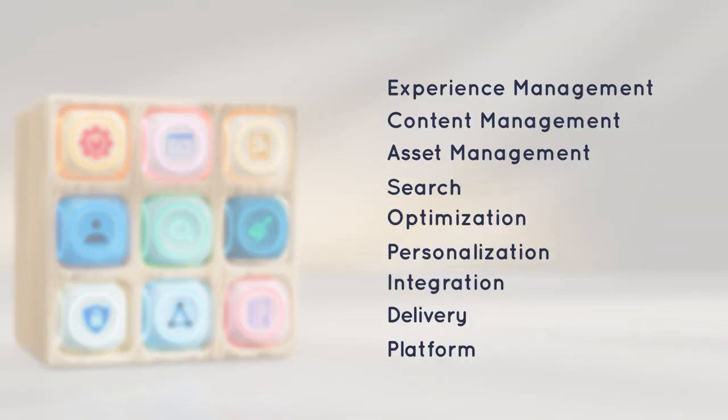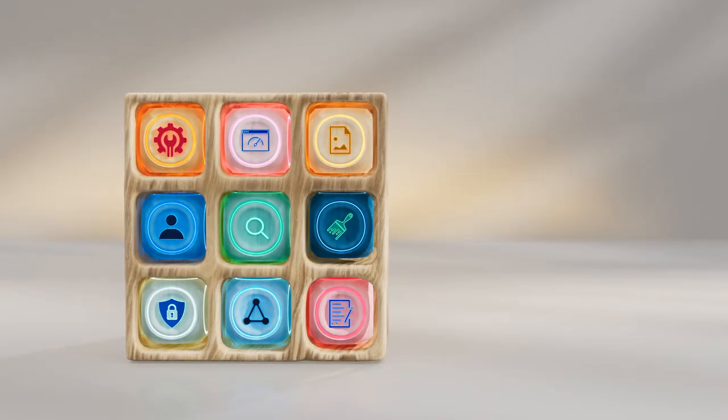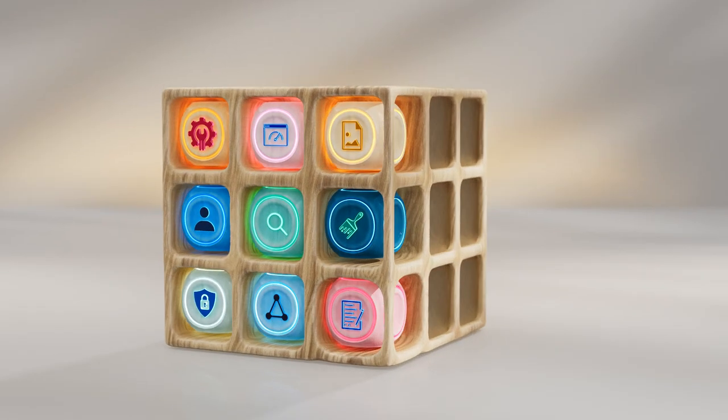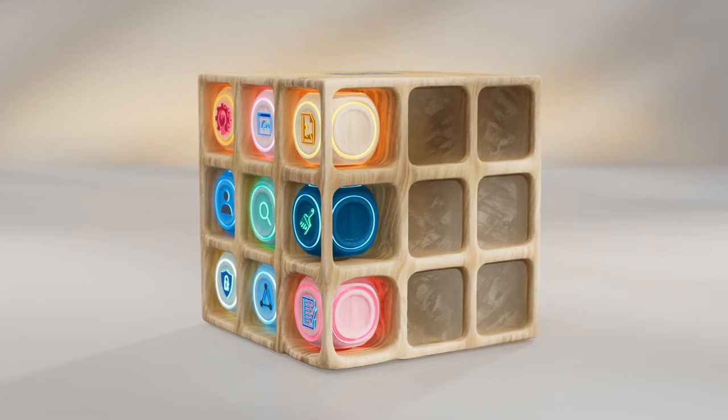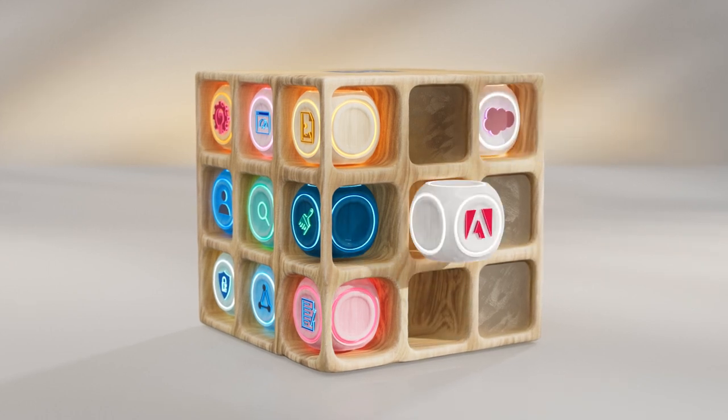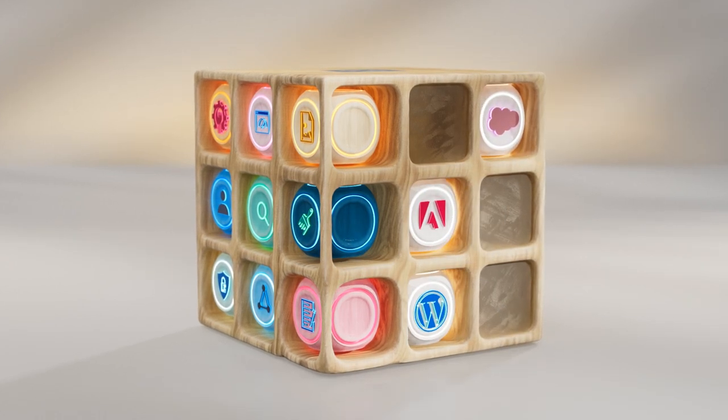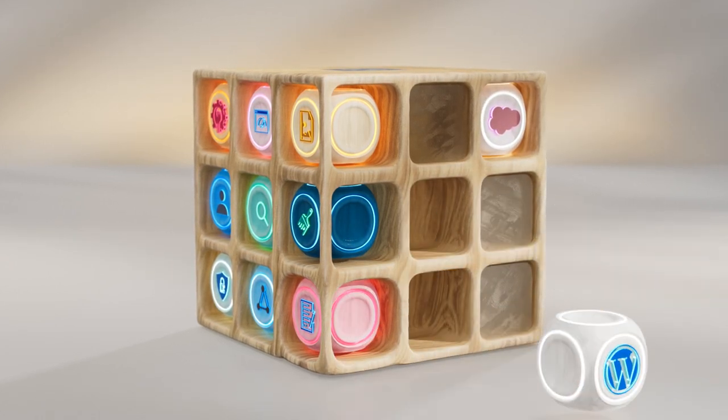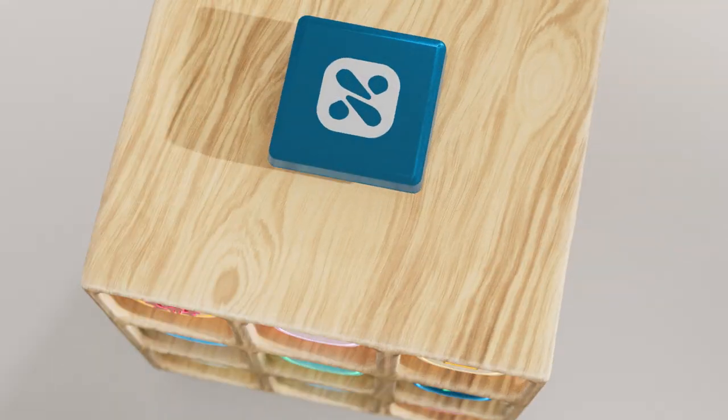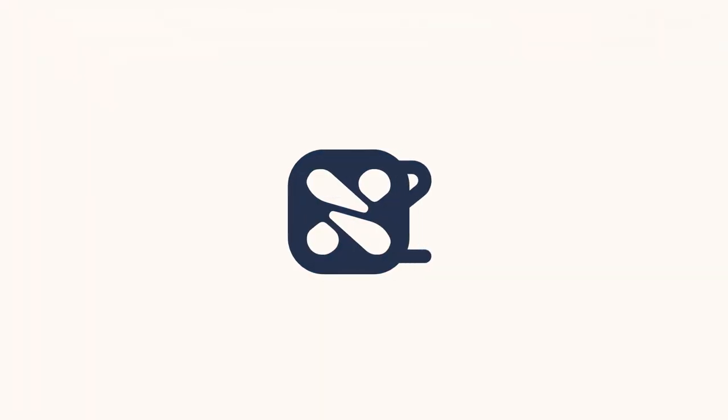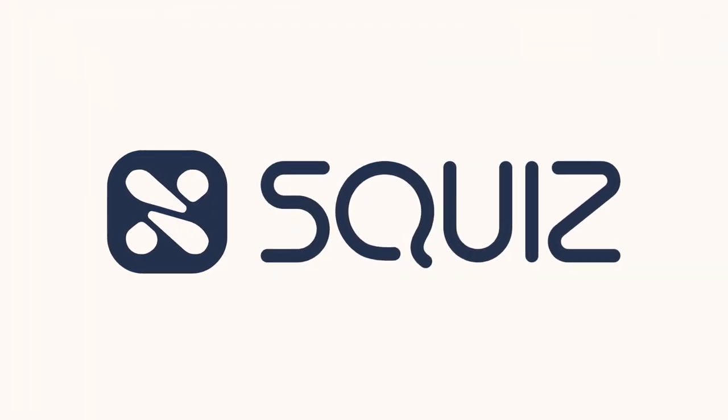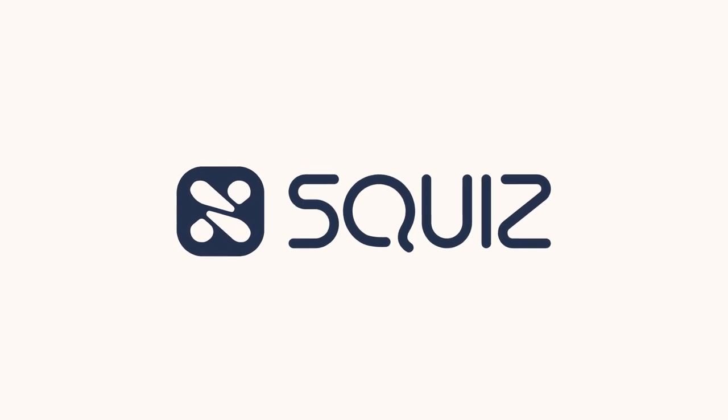But you don't just get these core capabilities. When you have a Composable DXP like Squiz, it means you also have full flexibility to build and easily adapt your tech stack with tools from Squiz and any vendor. But with flexibility, you don't need to compromise control, as Squiz DXP makes everything work as one.